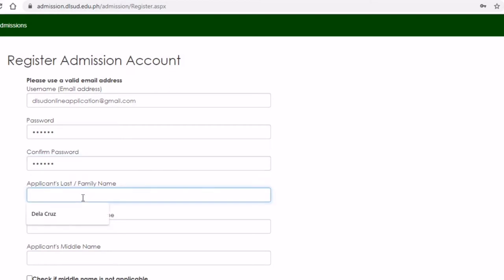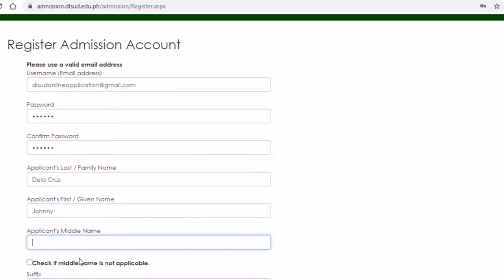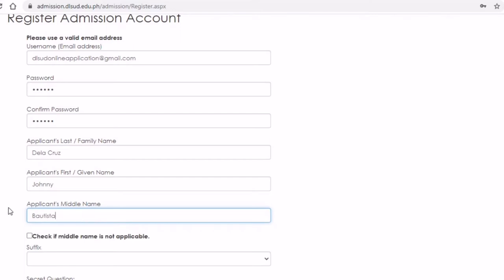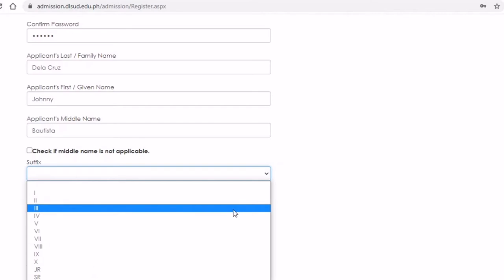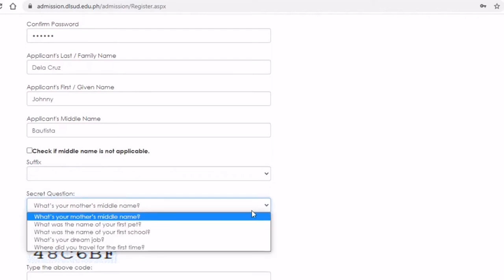Then your surname — you would need to be very careful with your surname because your application will depend on when we search your name based on what you have typed. Then maiden's name: if you don't have one, you could leave it blank, but don't forget to check 'middle name is not available.' The suffix is the part that some students always forget — if you have an extension like 'the First,' 'the Second,' 'the Third,' or 'Junior,' 'Senior,' that's a suffix, so don't forget to include it. Then the secret question.